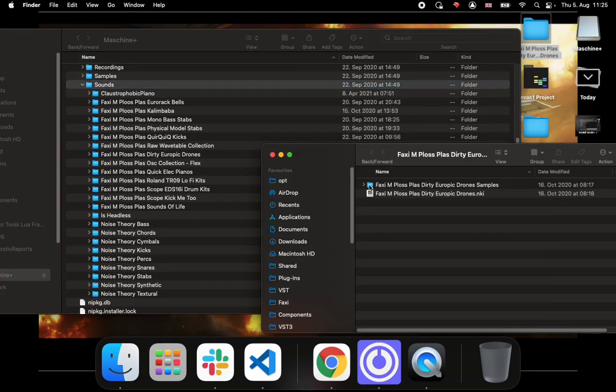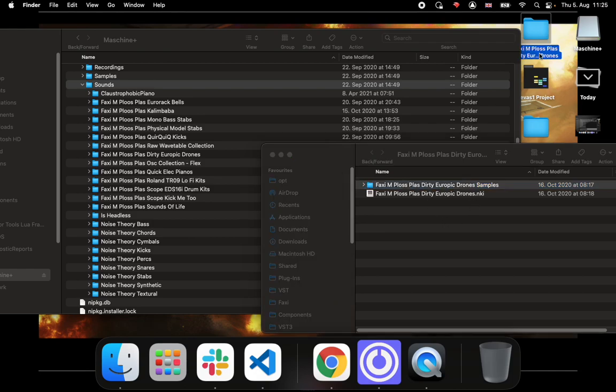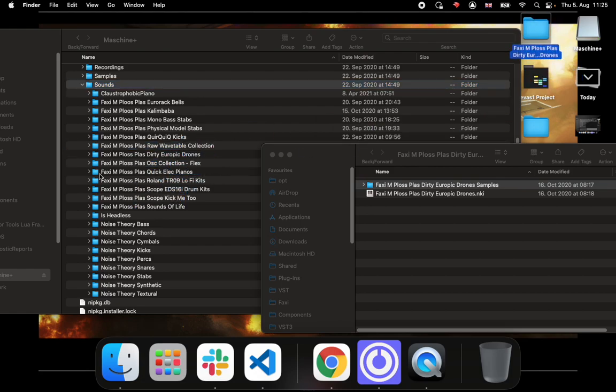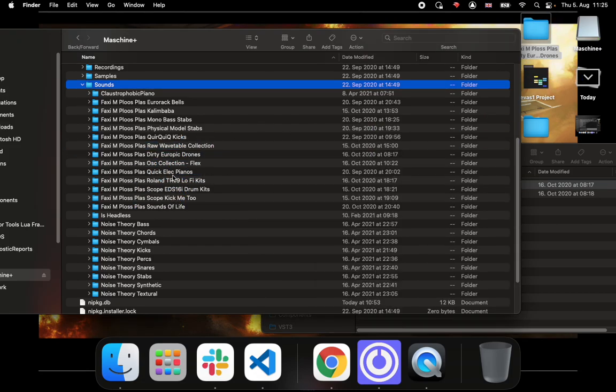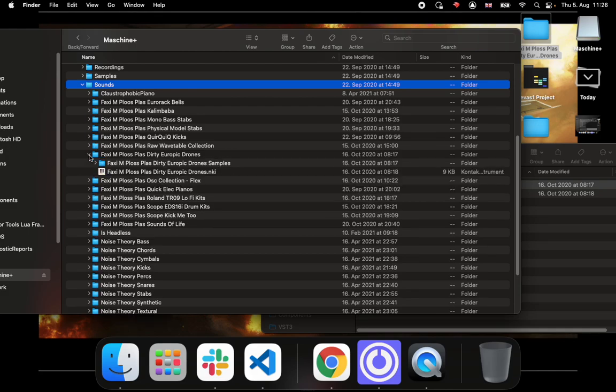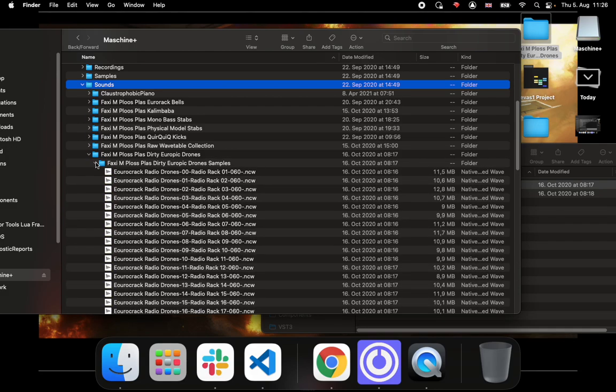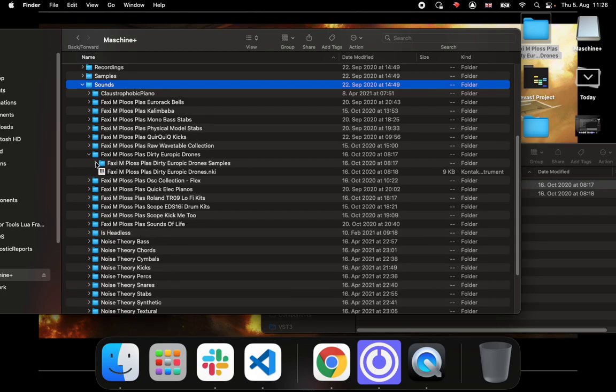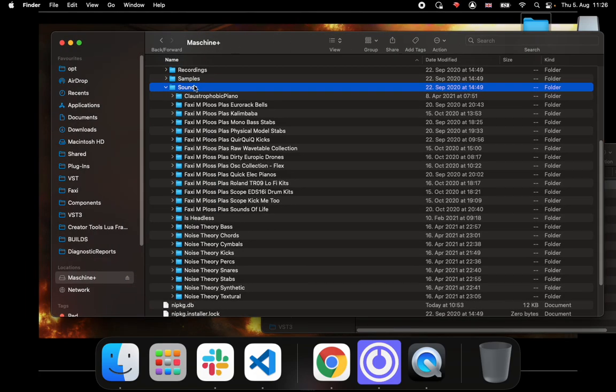Where you go to is the Maschine 2 Sounds folder, and this is where you would place your entire Kontakt instruments. You would take the entire folder - the NKI and the samples - it would be like this, like the outer folder. It's already here on this Maschine Plus and you just drag it over in here.